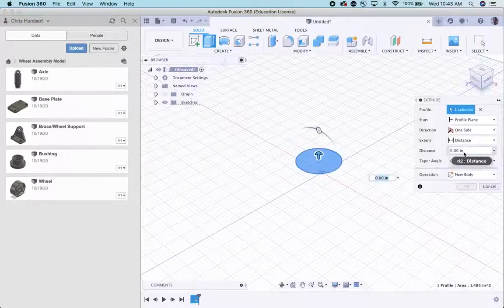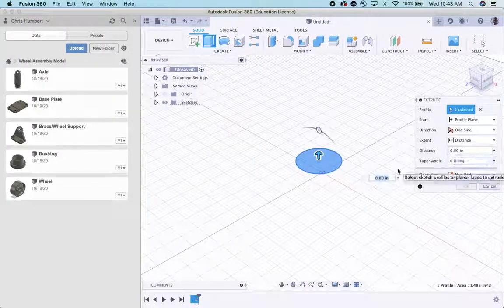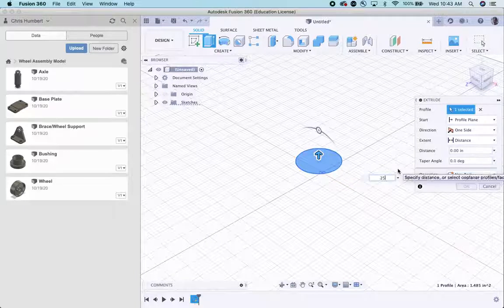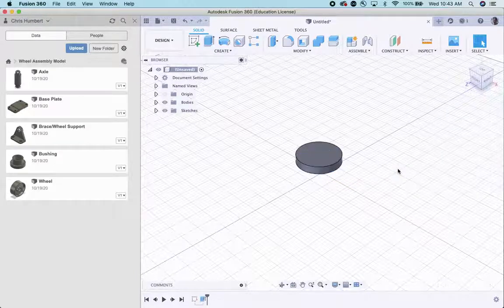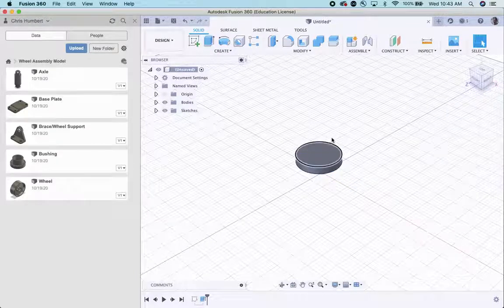Extrude tool. 0.25. Enter. And we have the start of a bushing.